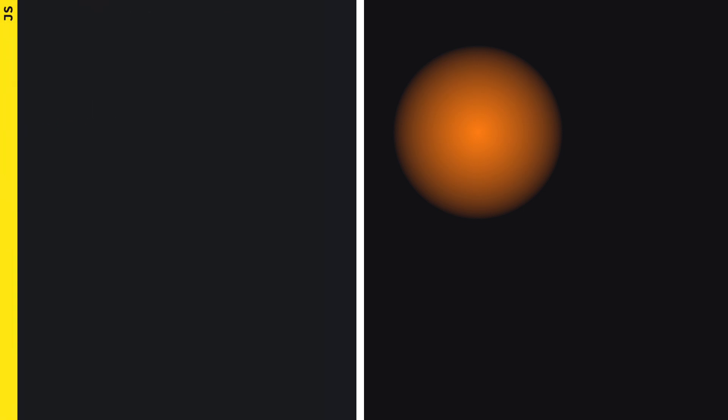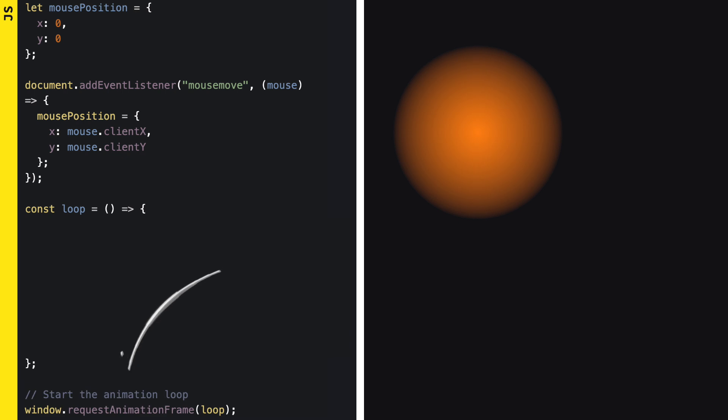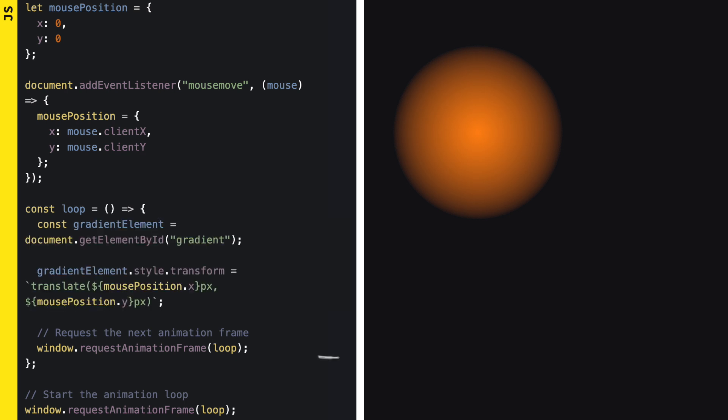Now to the JavaScript part. First we create a variable where we save the x and y position of the mouse. We update them using an event listener on the document. To make the div with the gradient move smoothly I like to create a small render function which we can call loop. We trigger it using the window.requestAnimationFrame function and then repeatedly call it in the end of the loop function. Update the transform property of our gradient div using the translate function and we should be all set.